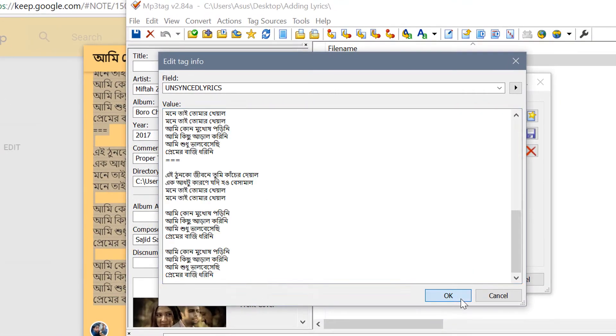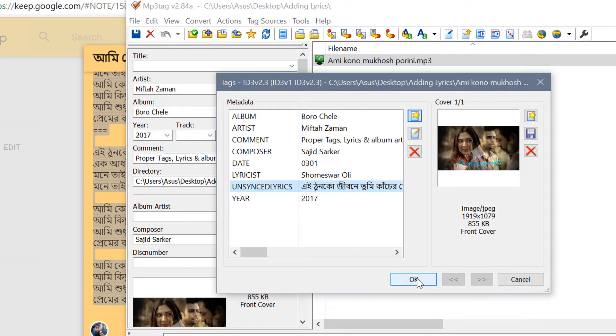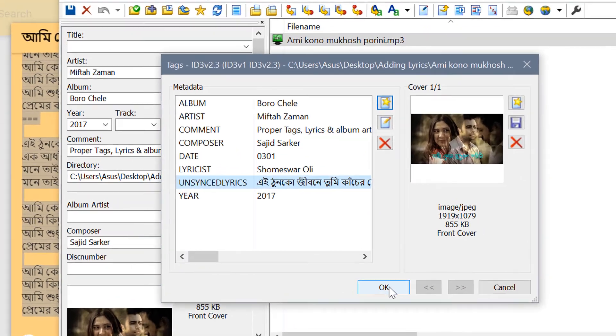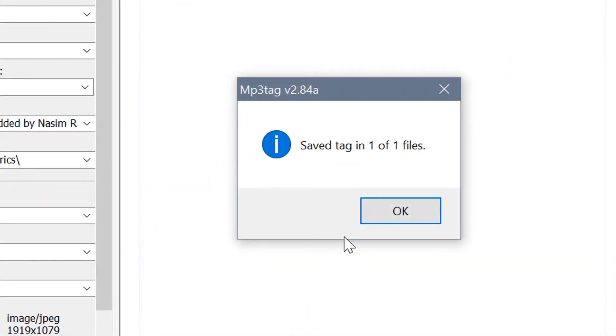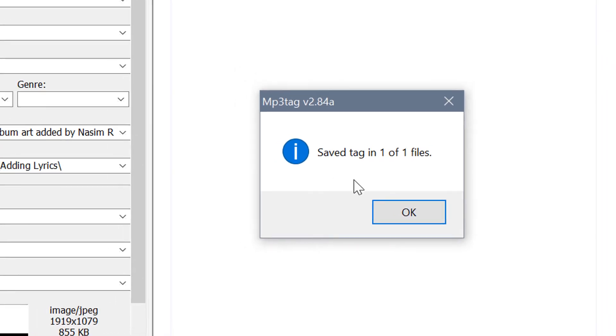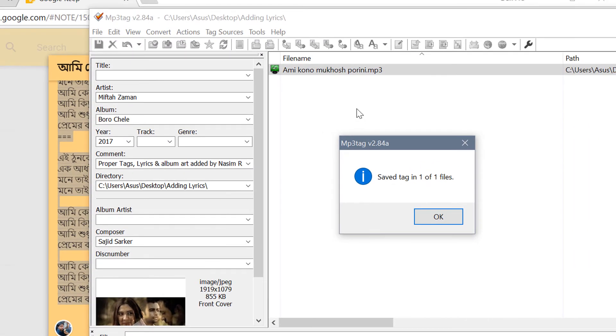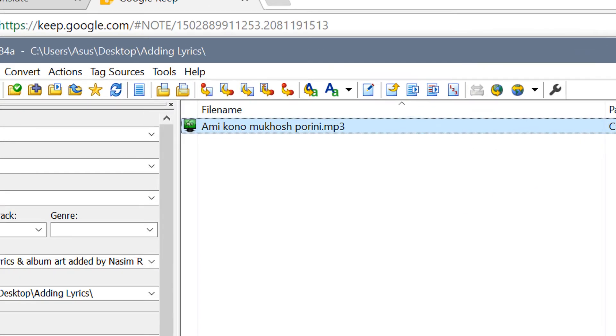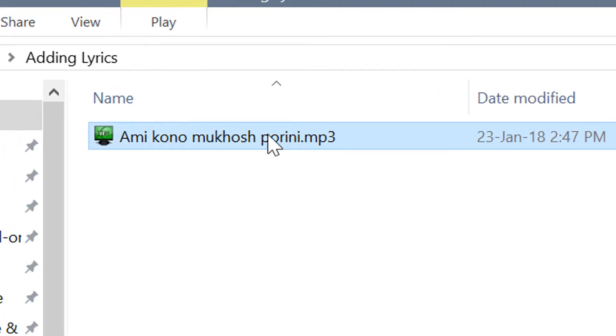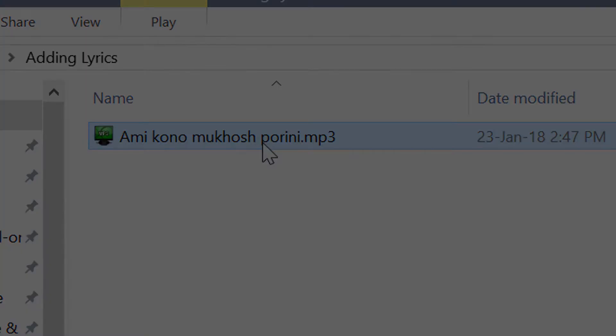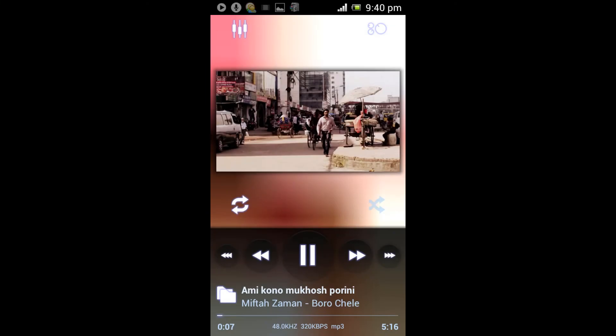Click OK and OK again. Now it will show that it has saved the metadata, or the lyrics as metadata, on your file. Click OK. Now you have to transfer this audio file to your phone.